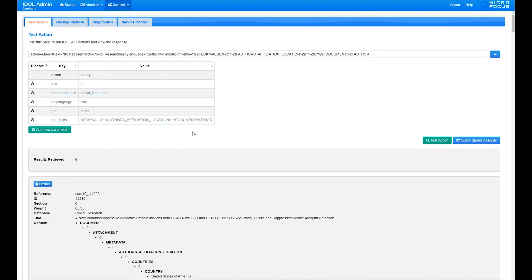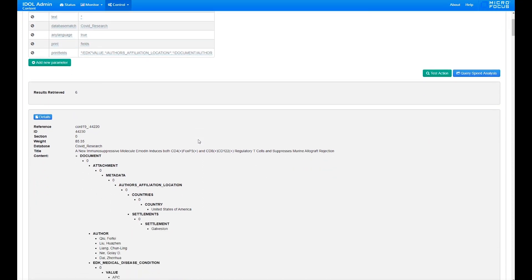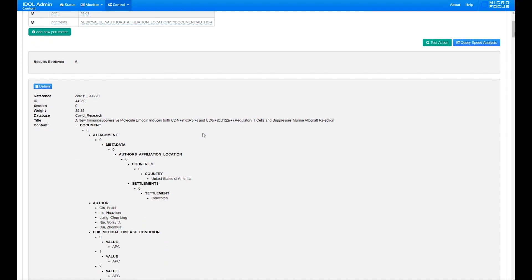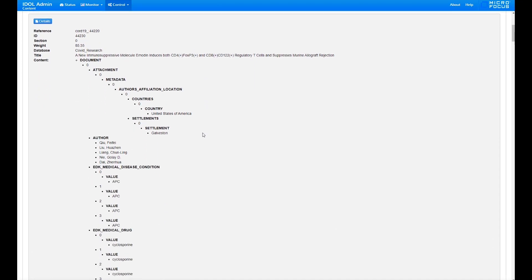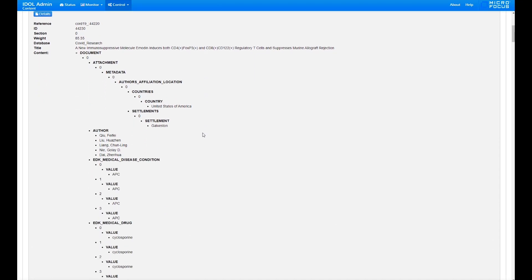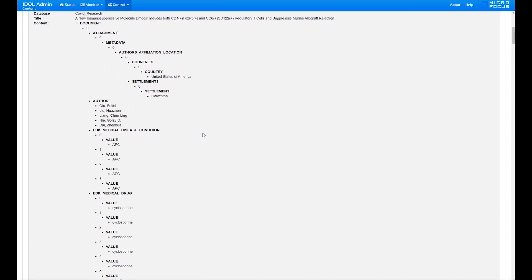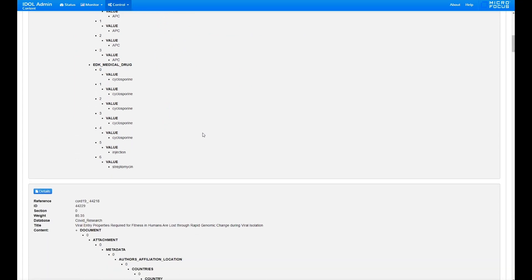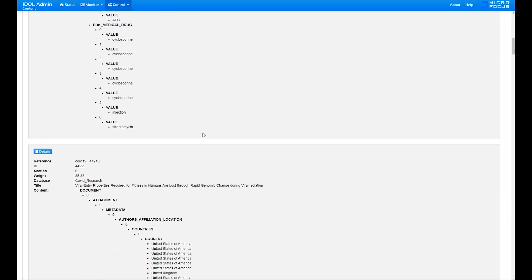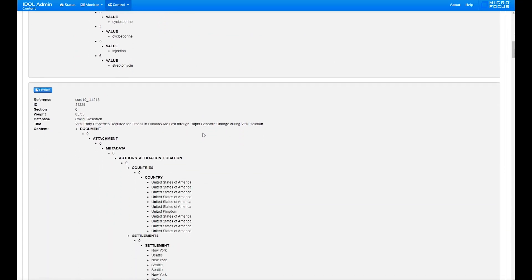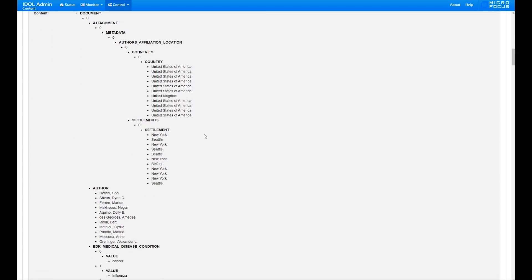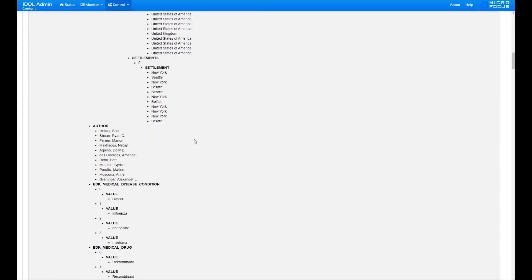The last step in the data flow, the flow files are sent off to be indexed into the IDOL database and then used by Find. Here's an indexed document with a few of the fields generated by the normalized data and Eduction steps of the NiFi data flow. Notice the normalized author and location fields and the Eduction-derived diseases, conditions, and drug values.